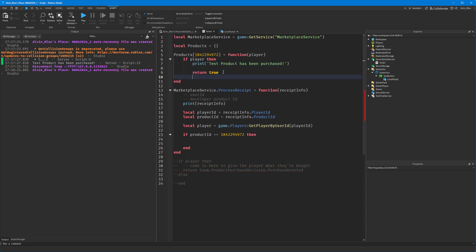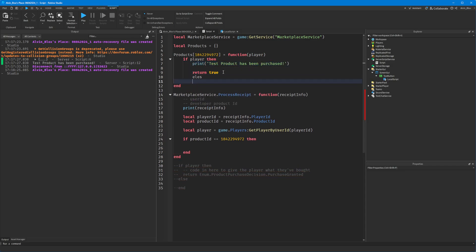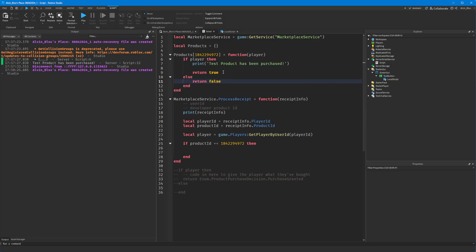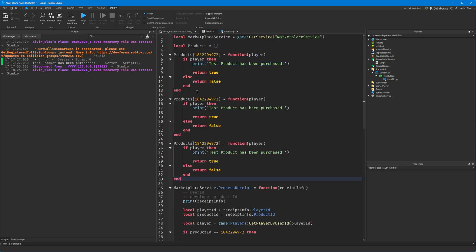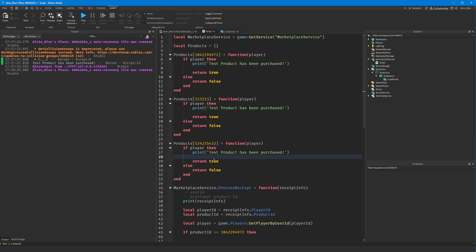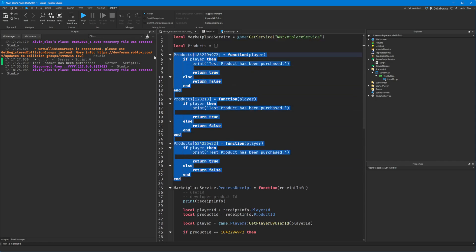If the player exists, we give them what they purchased and return true; otherwise return false. You can do this for every product — three products means three different functions, one giving walk speed, another more walk speed, another giving 100 cache. All handling is done inside these functions since you have the player and know the product ID. Instead of a chain of if-statements, we just look up the function from the table by passing in the product ID.